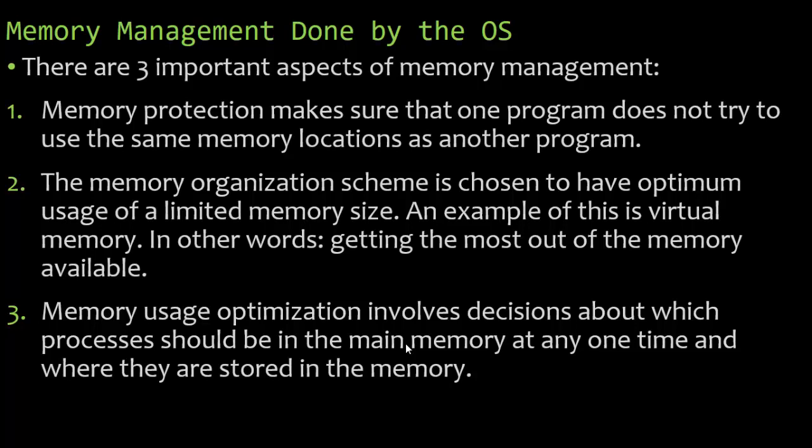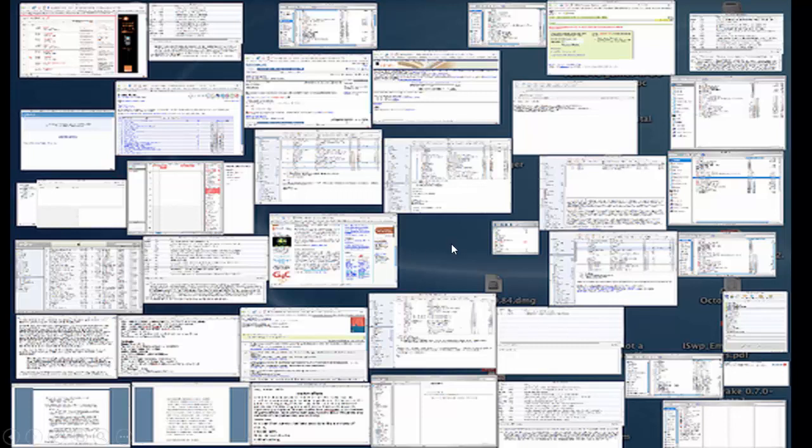Memory usage optimization involves decisions about which process should be in the main memory at any one time and where they are stored in that memory. The operating system does a great job of doing this, and it does it automatically. Here's an example. Here we have a bunch of processes. What's a process? It's a program that has begun execution. The operating system has made sure that each of these processes do not overwrite something on the RAM that's being used by another process. This really illustrates how well the computer can do this. All these processes are using a different part of the RAM, and it's not because the user got lucky. The operating system has put each of these into a different part of the RAM to make sure not to overwrite something that is currently being used.